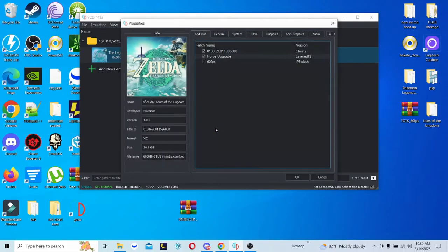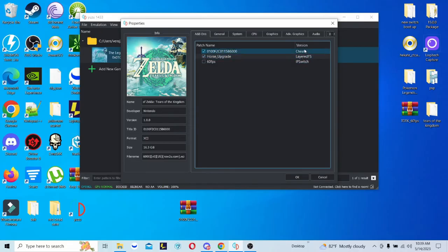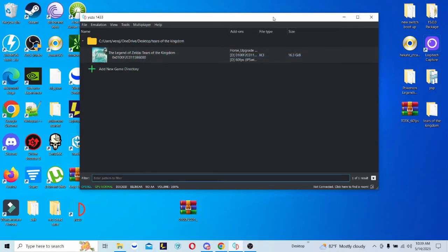You're going to left click, click Properties. As you can see, Horse Upgrade. If it says FS, it's considered a mod. IP Switch is for something that regards the 60 FPS mod. And Cheats — obviously it means cheats. Now, do keep in mind when you go to Properties it should already be checked. But if for some reason you're seeing it unchecked, make sure it's checked, then press OK. And you're basically all set to go.